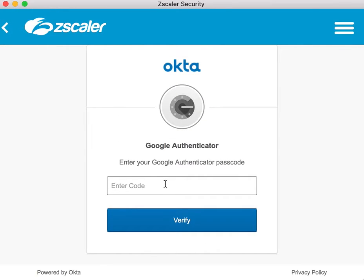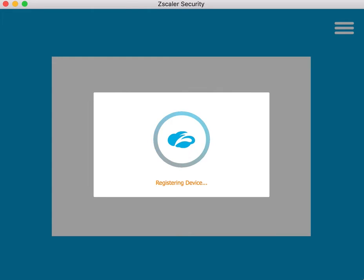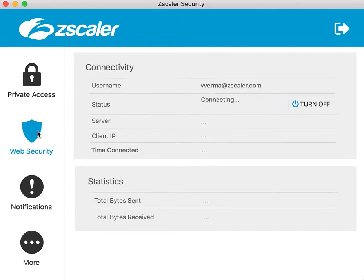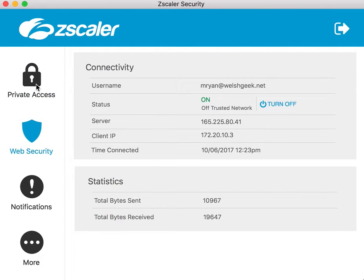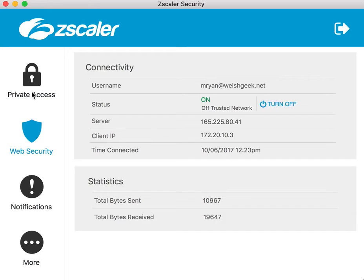This isn't the best user experience, but it does highlight the way that this is working. So we'll sign in there. And so now I'm authenticated, and I'm able to access private access as well as internet access.